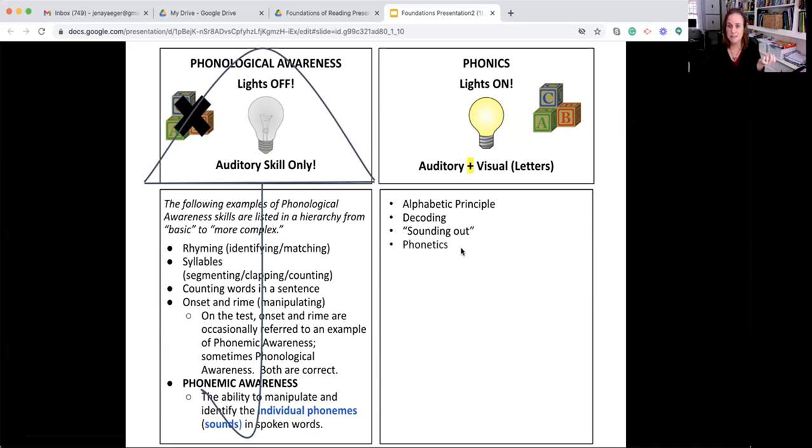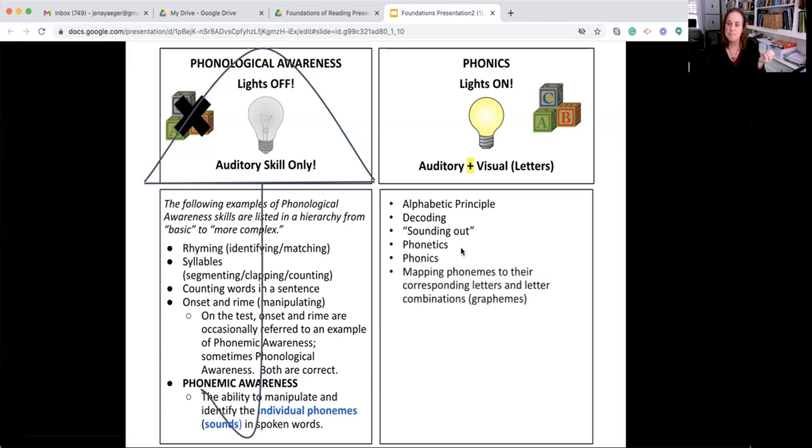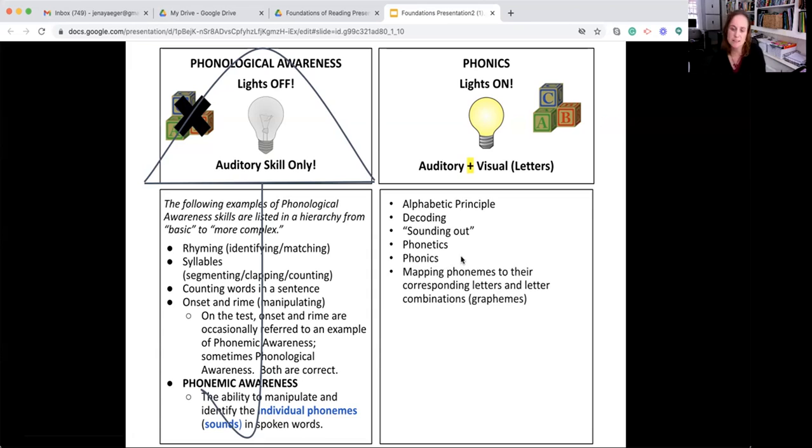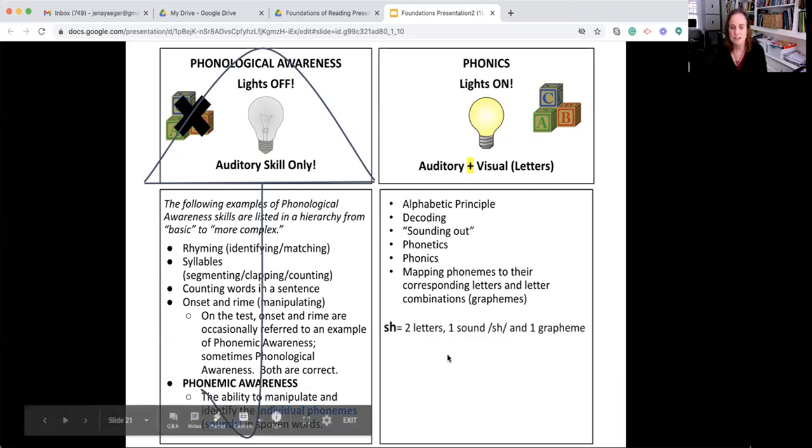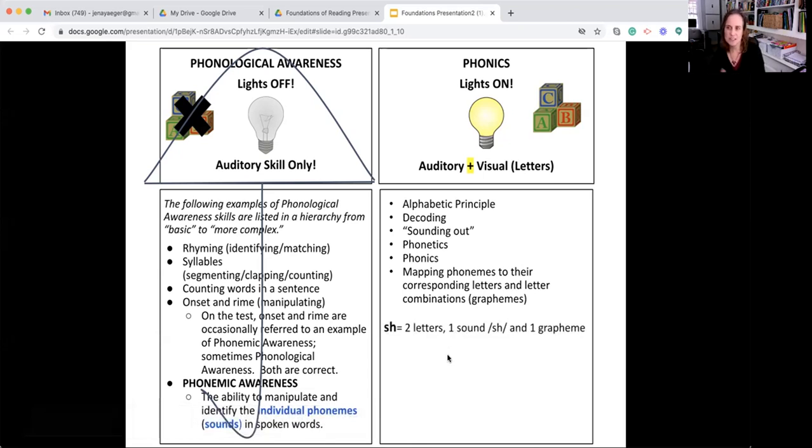Phonetics is another way to say this. Phonics, mapping phonemes to their corresponding letters and letter combinations, that's their graphemes, is another phrase that you may hear that refers again to phonics.